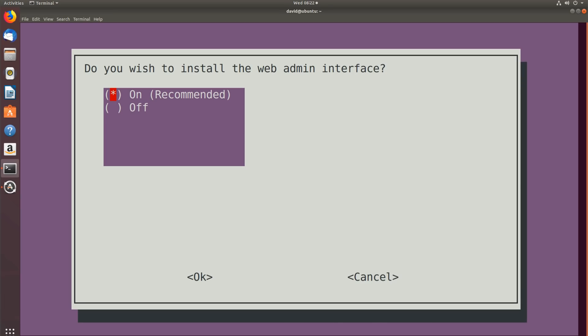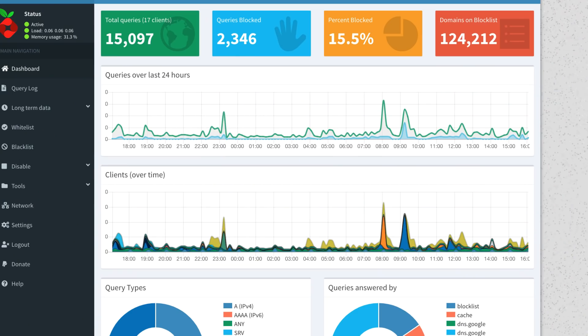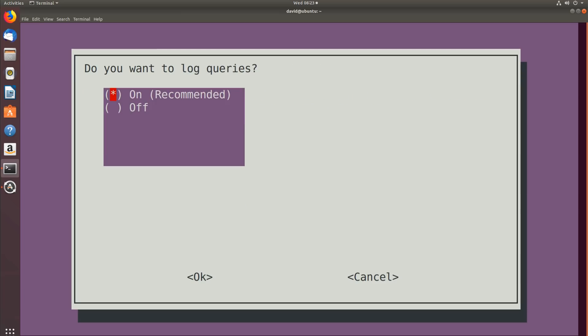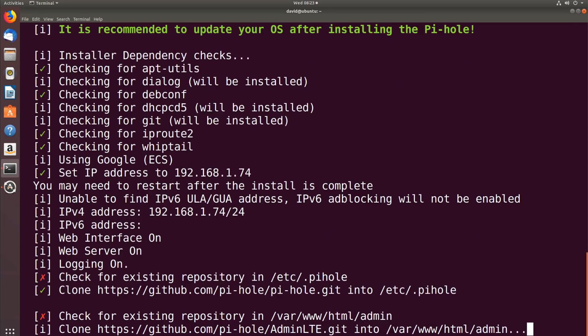Do you want to use the web interface? I would say yes — it's recommended and makes it a lot easier to see what's going on. Here's the web interface on a live system that I'm using. Do we wish to install the web server? Yes, we do. Do you want to log queries? Yes. What do you want to log? You can hide information if you like — this is my home network so I want to see everything. The software is now installed. You answer some basic questions, I've gone with the defaults, and the software is installed.